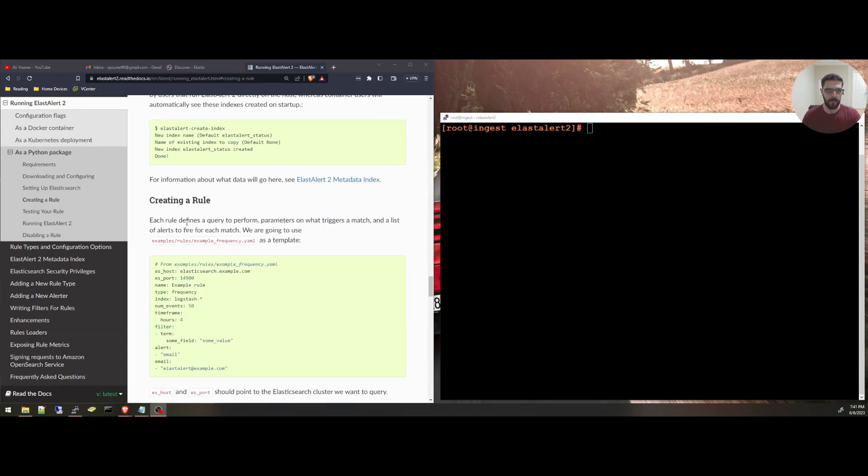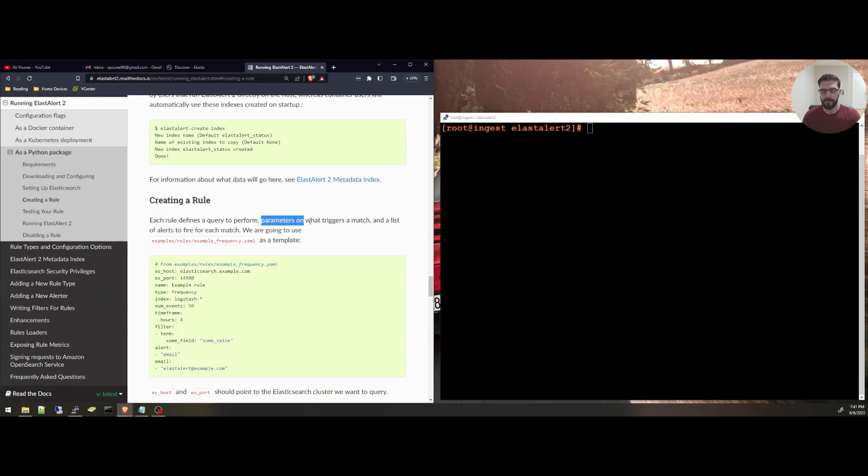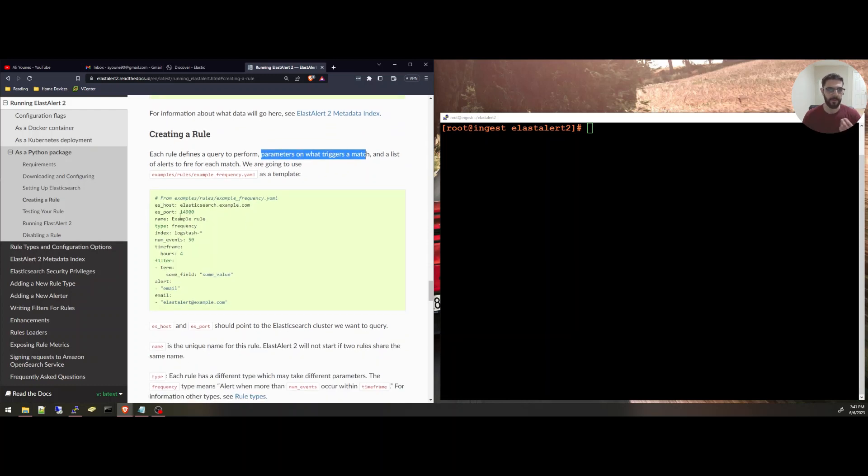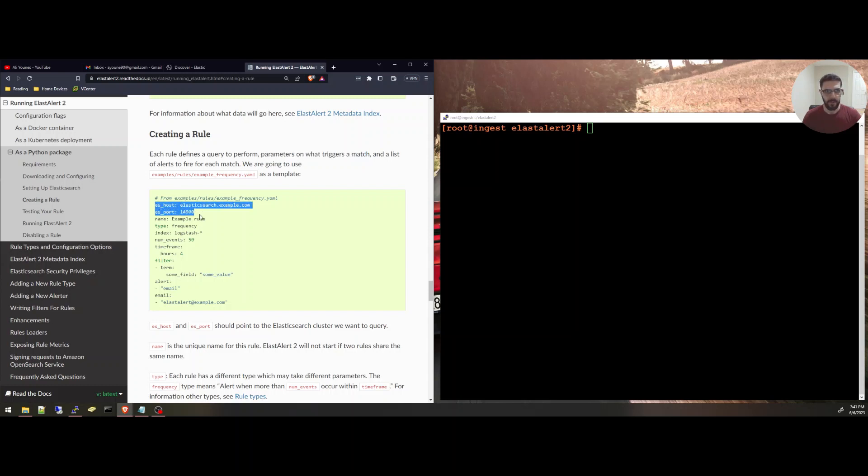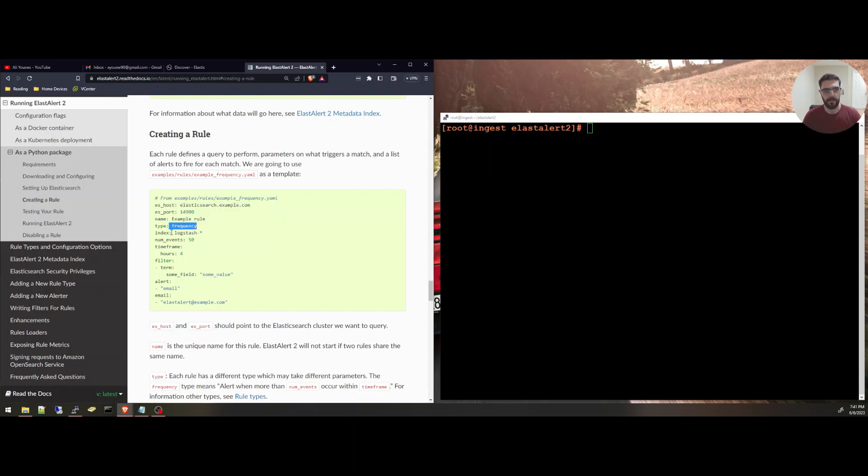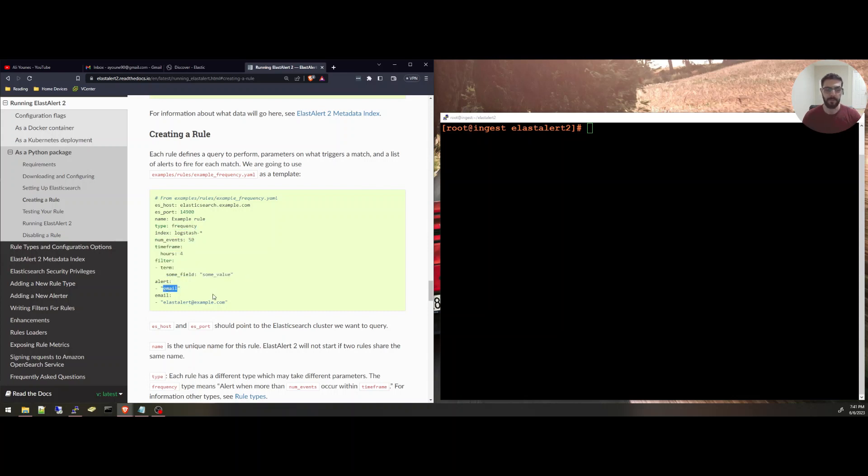After we created the indices inside of Elasticsearch, now we're ready to create a rule. The rule defines the query to perform parameters and what triggers a match. We have an example here. We specify the Elasticsearch host and the port, but we have them configured in the config.yaml file, so we don't have to specify those inside the rule. We specify the name of the rule, the type, the index, and the options here, the query, and what type of alert you're going to send.